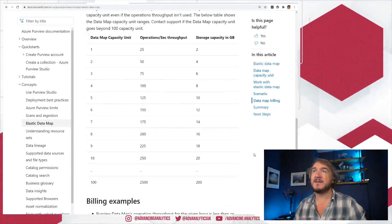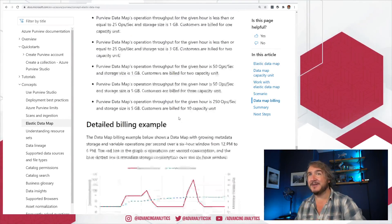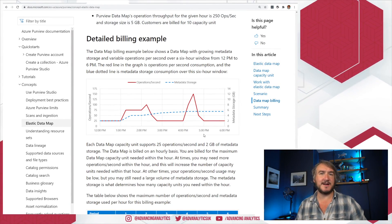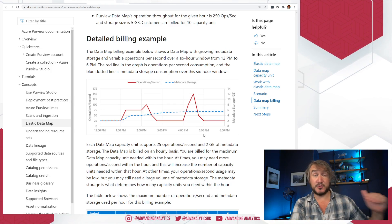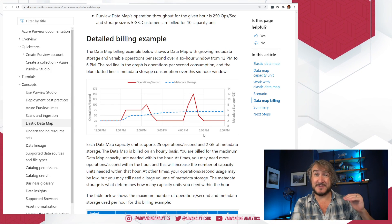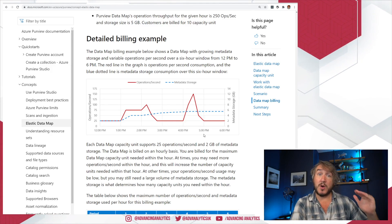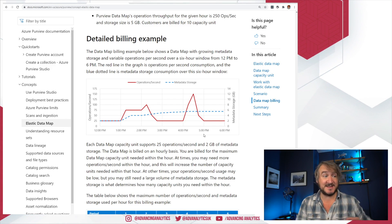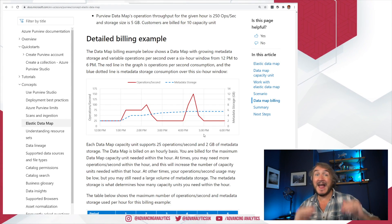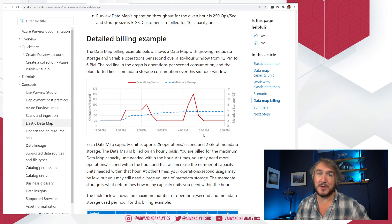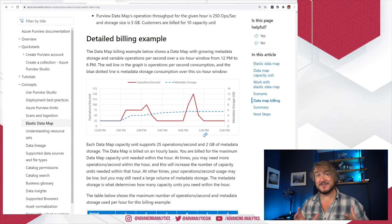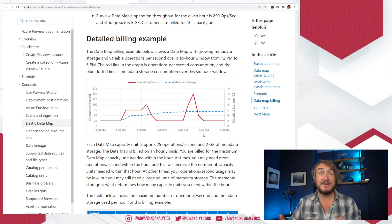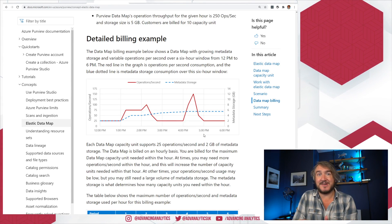So they've got some examples if we scroll down a little bit to talk about the different billing amounts and how you're using things. But this is the interesting one—that billing idea. You've got the idea of your storage amount. The storage amount is how much you have to fit, and the moment you go over 2 gig, the moment I've got more than 2 gig of assets across all those different JSON files, it has to ramp up to two capacity units because it needs that storage.